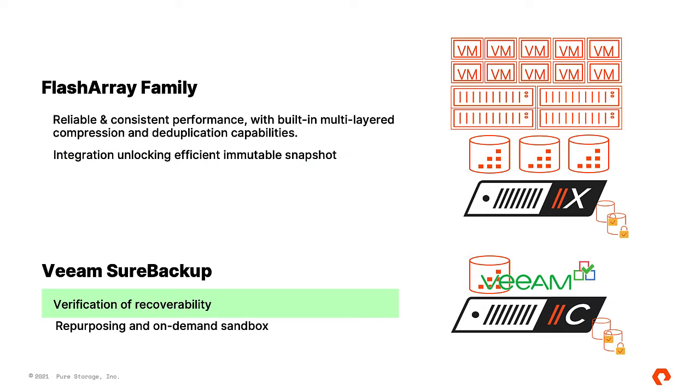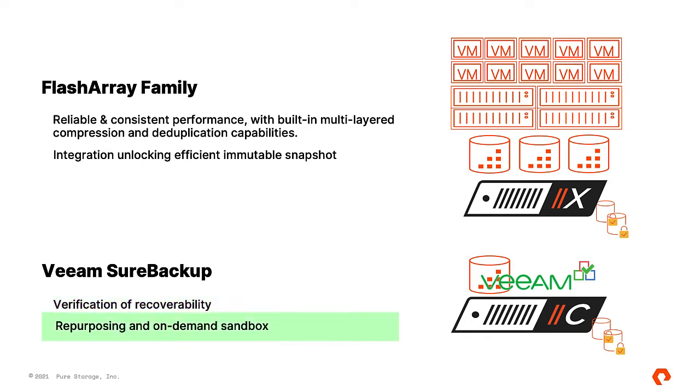A typical SureBackup use case is verifying the backup copy integrity beyond just CRC checks. An isolated virtual environment is created from the backup copy of the production VMs, with the ability to run custom scripts or even perform manual tests to ensure the environment is recoverable. SureBackup can also be used as an on-demand sandbox environment for test and dev, and can even be used during ransomware recovery.